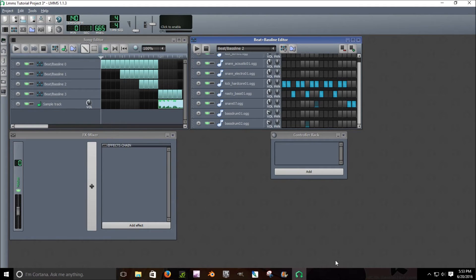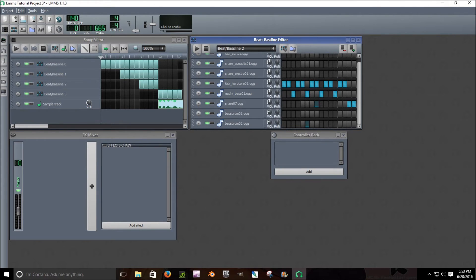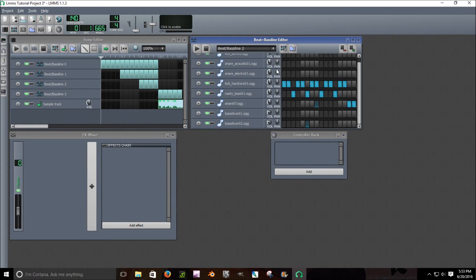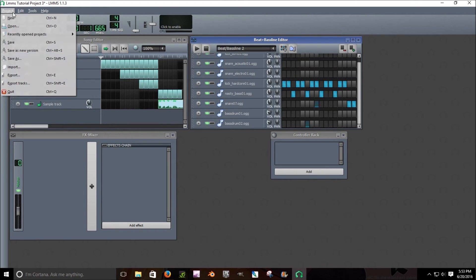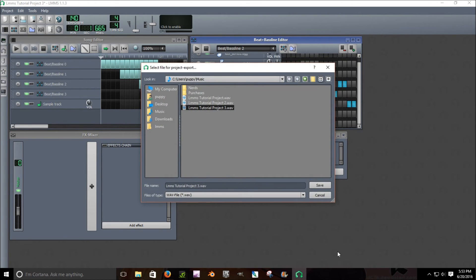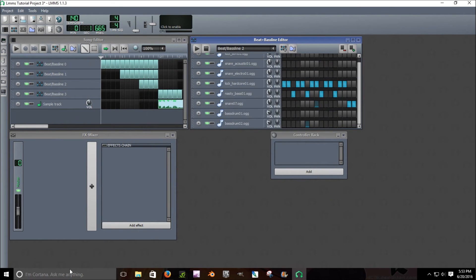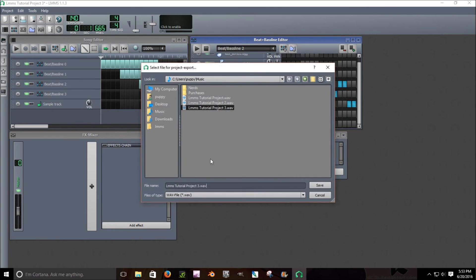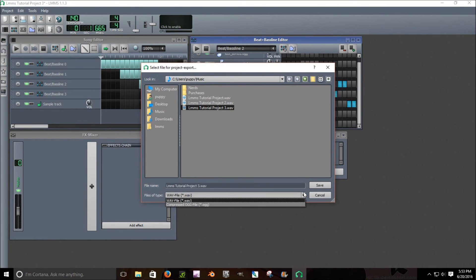But now, as a final thing, as a final video, so you actually know how to do the most important thing really at this point, is how to make your song a playable thing. So what you do is click project, export, and here we are. That's it. It's the easiest thing. You just do that, or it's CTRL-E and then you can select the type.